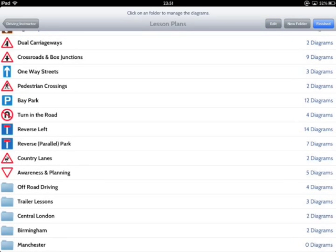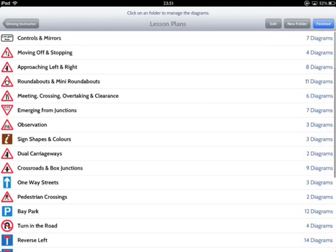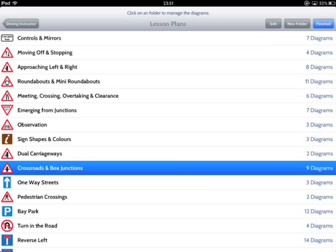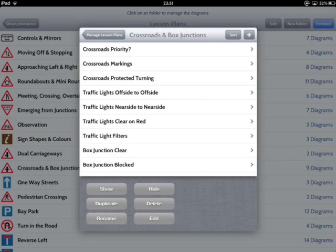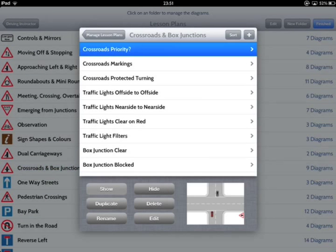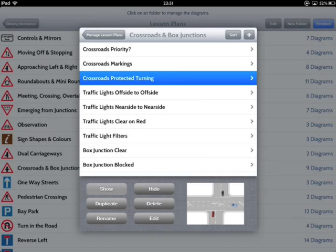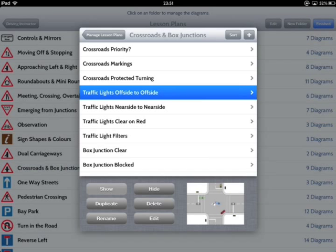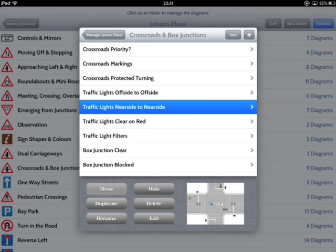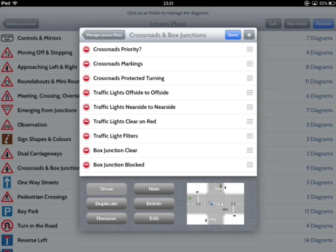Still within the Setup area, tapping on the Lesson folder brings up the Manage menu for that folder. It shows a list of diagrams for the folder and tapping on each diagram shows a preview in the lower pane, so you can quickly find the diagram you want. At the top of the window, you'll see the Sort button.